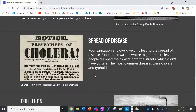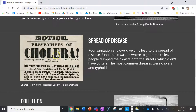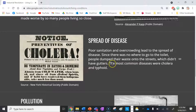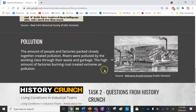Poor sanitation and overcrowding also caused the spread of disease. There is a historical source — a poster — telling people how to avoid cholera. Since there was nowhere to go to the toilet, people dumped their waste onto the streets, which had no gardens or sewage infrastructure. The most common diseases were cholera and typhoid.